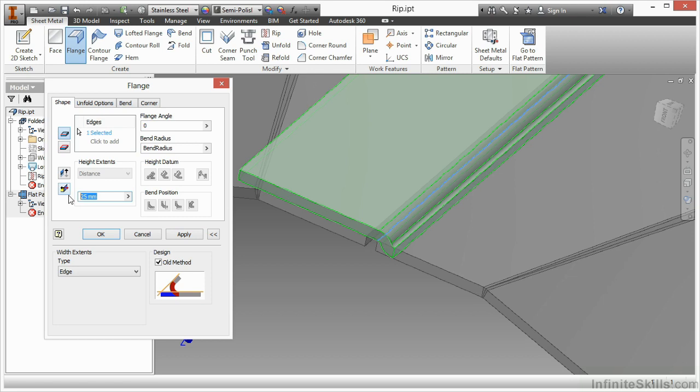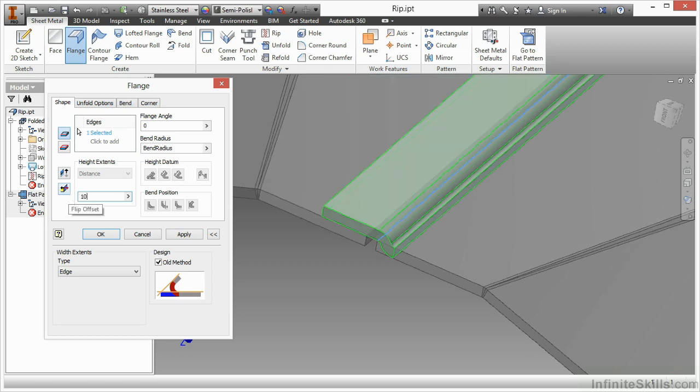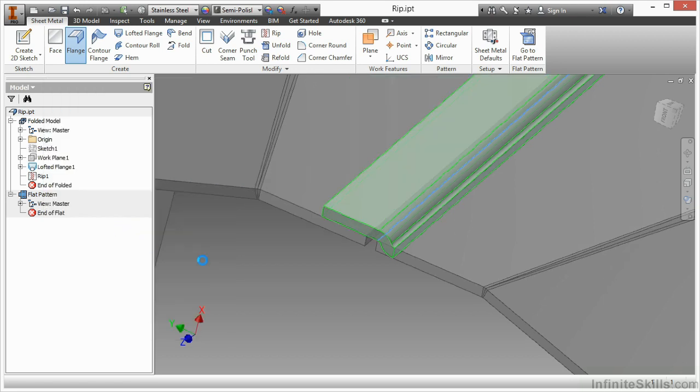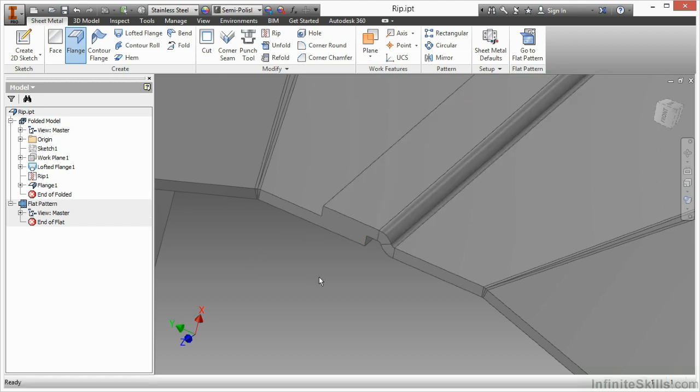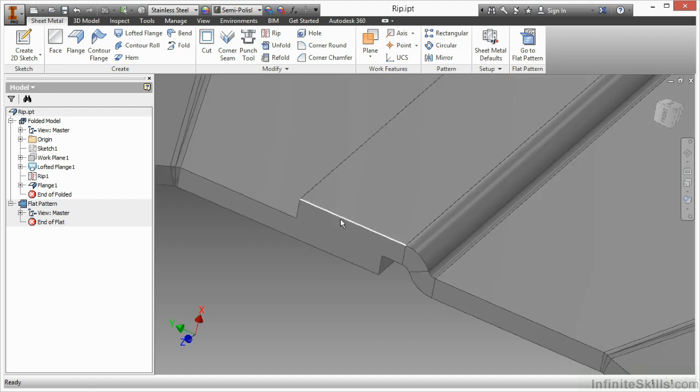And I want this flange to be just 10. I want this flange to be 10 in order to create a very simple lap going over the top of that. There we go.